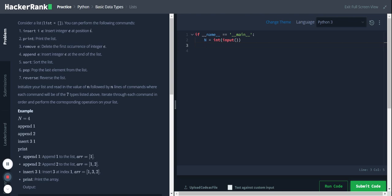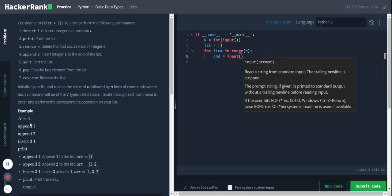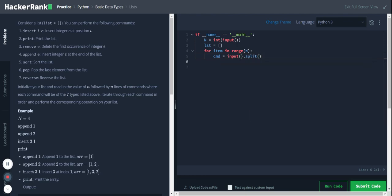Let's start with the coding. First we'll initialize our list: lst equal to square brackets. Now we'll loop through the commands and process them: for item in range of n. Then command equal to input from the user. This input is in string format, so we'll split this string and store it in a list using split.